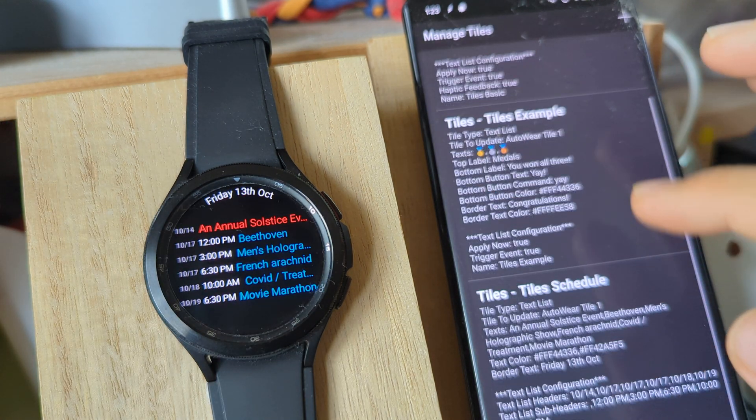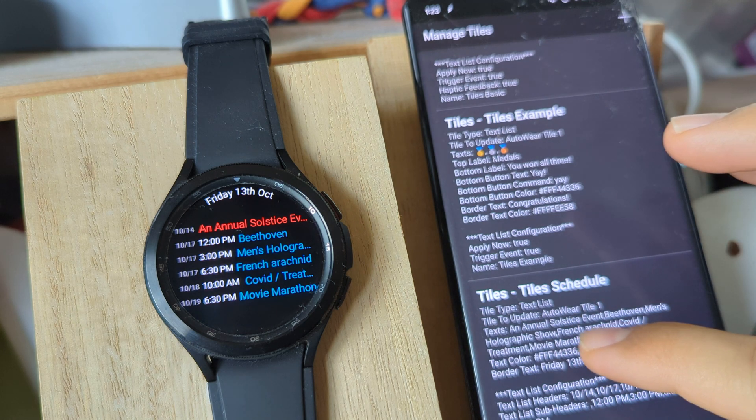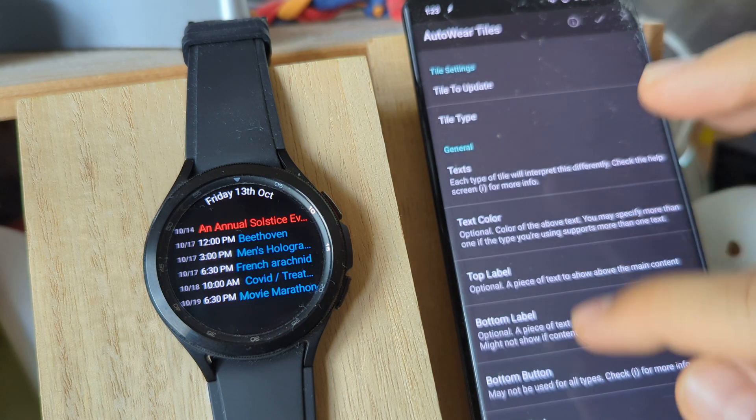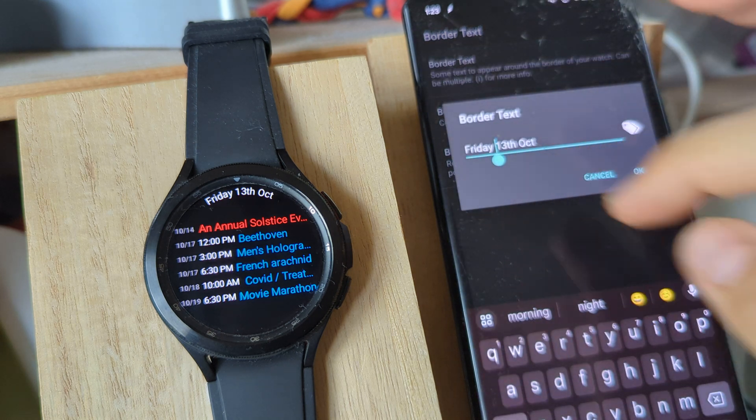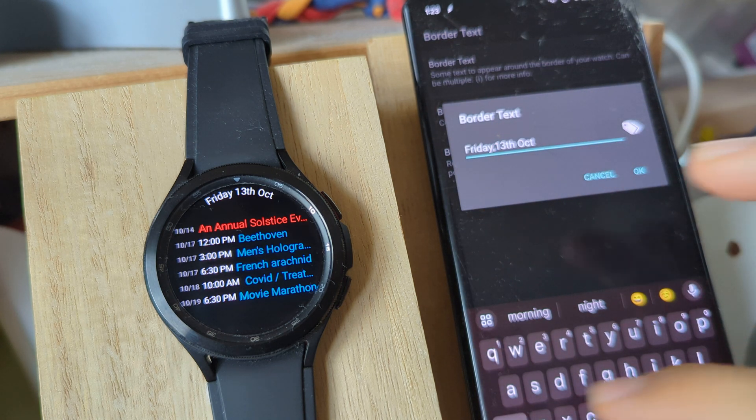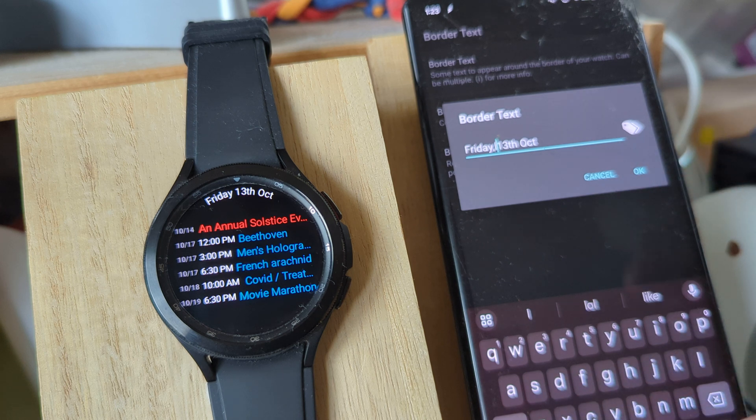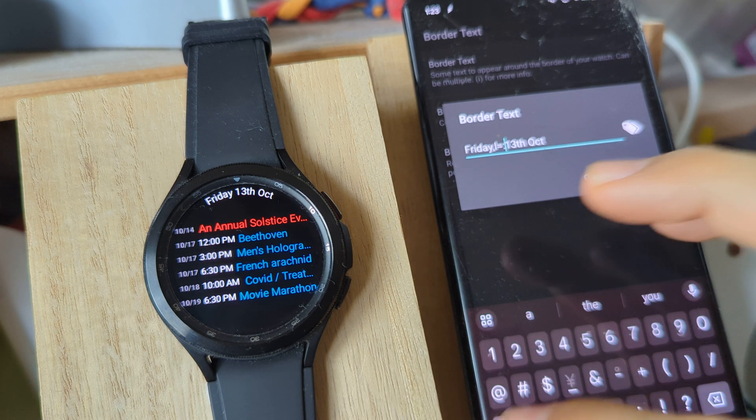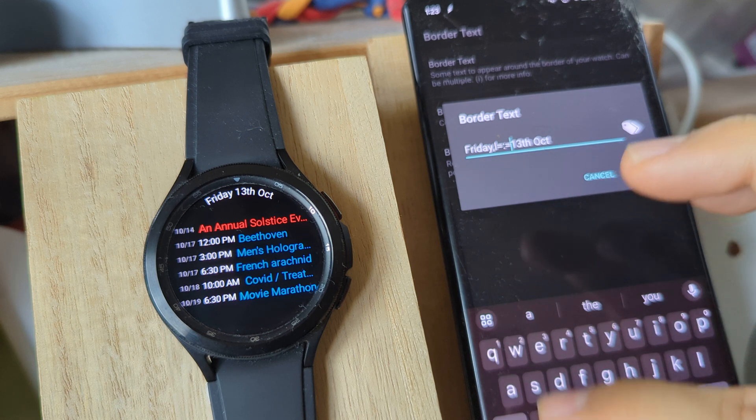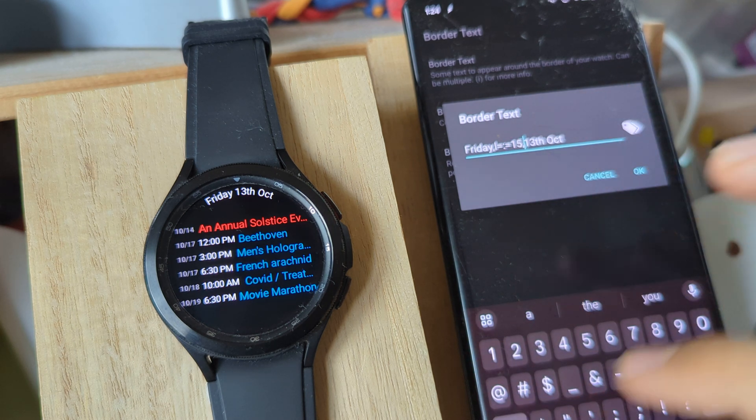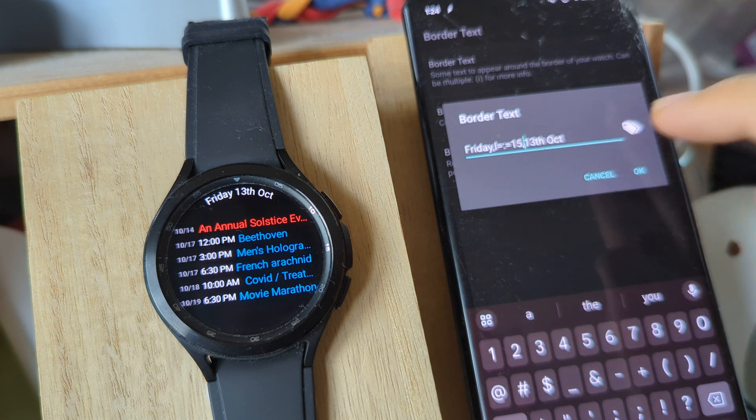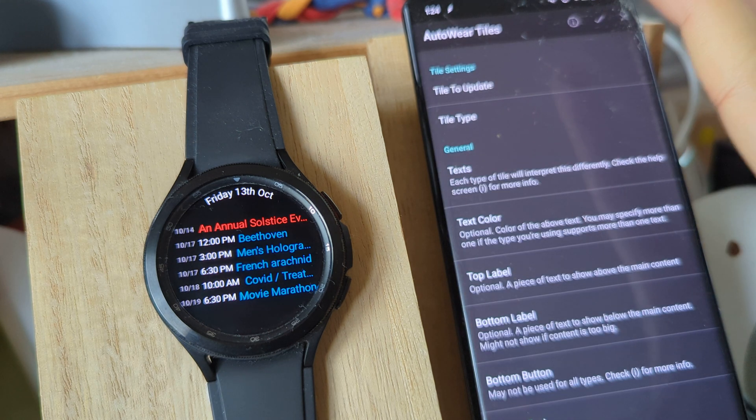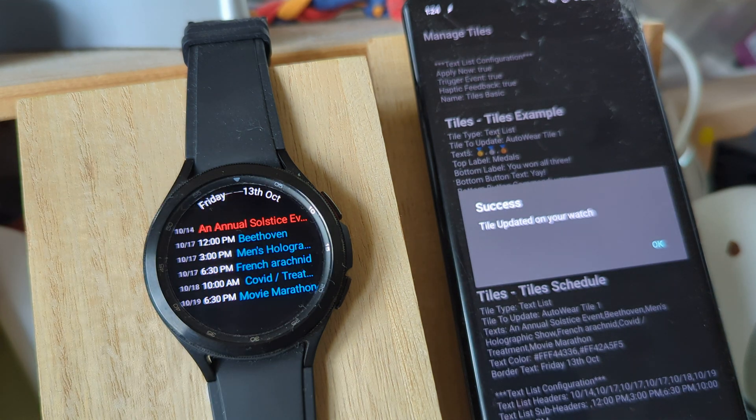But now I can even customize this border text further by going here and using the special border text command, which is a line. If I do L equals colon equals and then some angle you want - in this case 15 degrees - then there will be a 15 degree line between one text and the other, as you can see there.